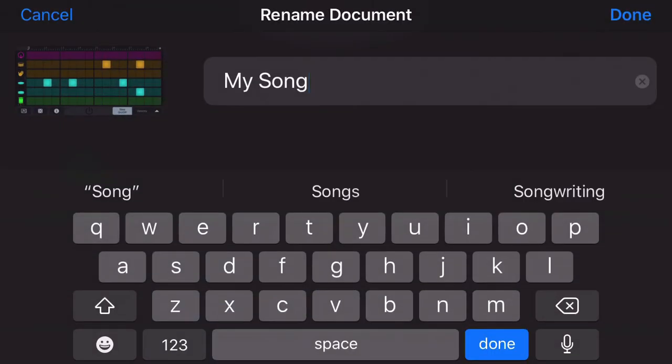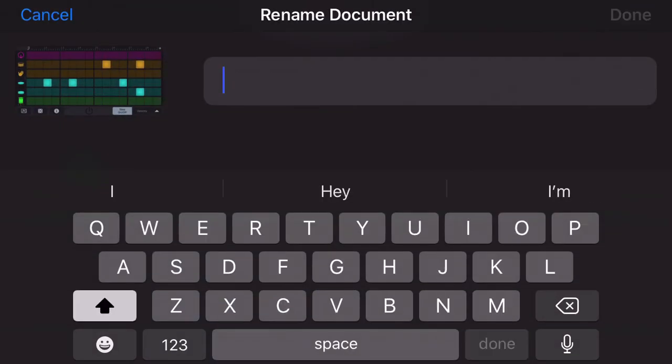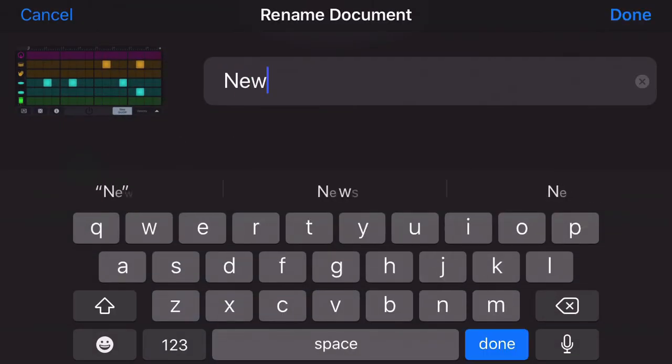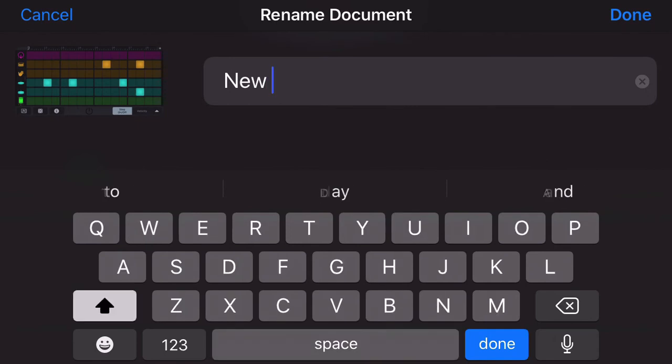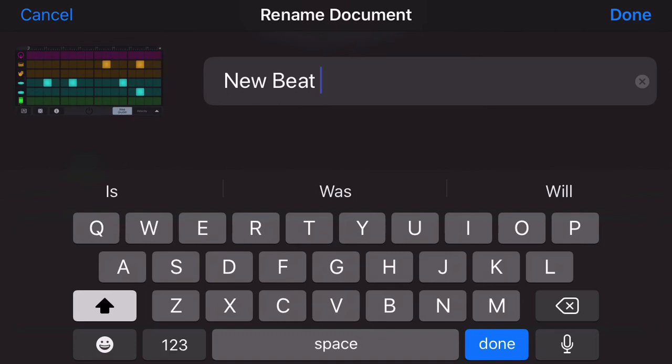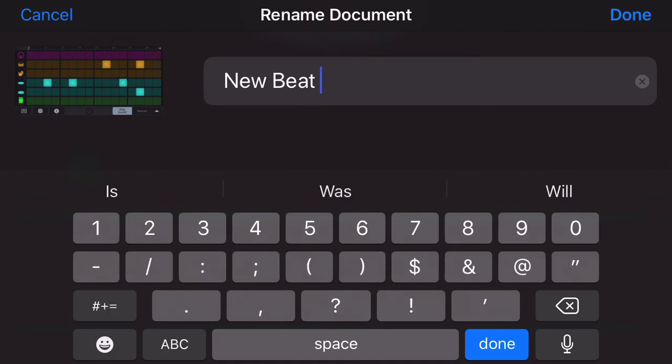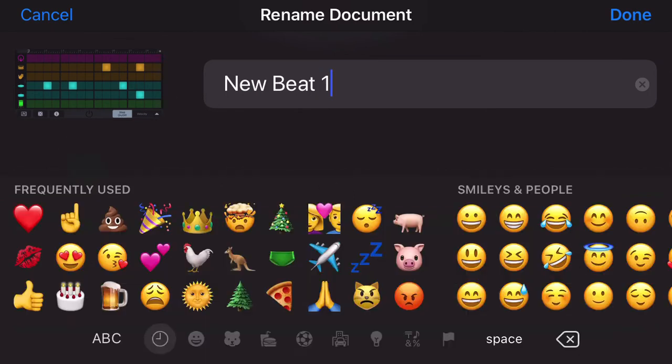I'm going to call this New Beat One, and you can even put an emoji on there if you want and go crazy.